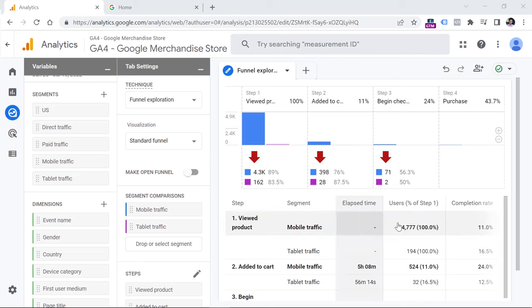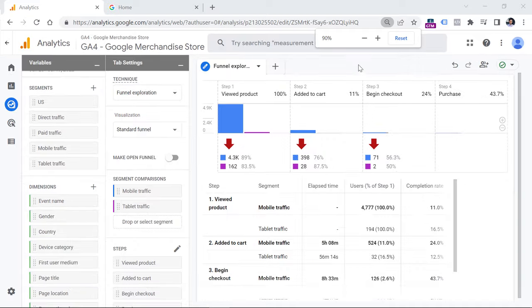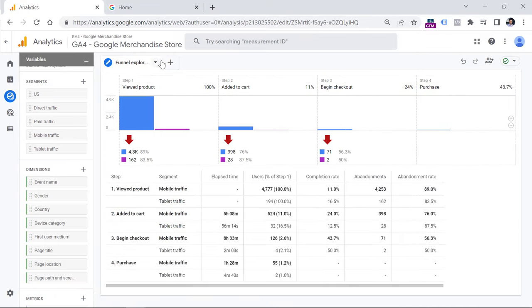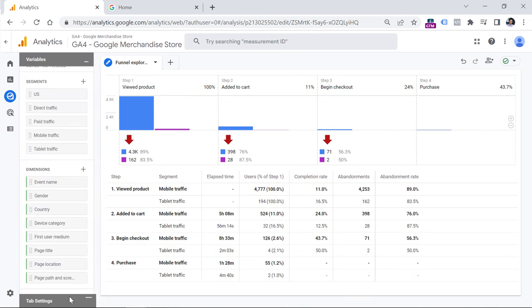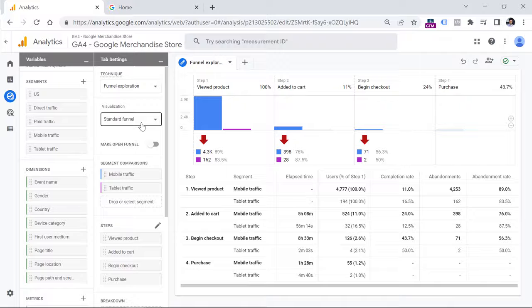To see more data on screen at once, you can either zoom out your screen or click to hide those columns, and if you want to see them again, click the widgets at the bottom. And that is how you can build a funnel report in Google Analytics 4. If you found this video useful, hit the thumbs up button. If you want to learn more about Google Tag Manager or Google Analytics 4, consider subscribing. My name is Julius, this is Analytics Mania, and I'll see you in the next video.